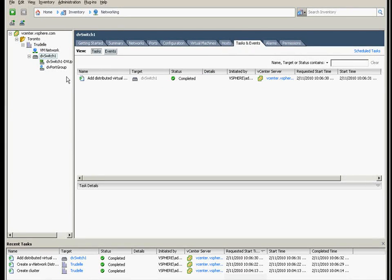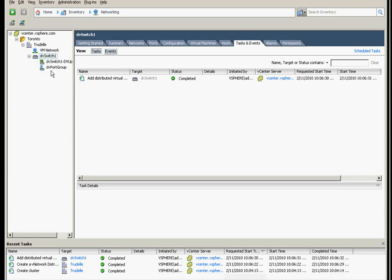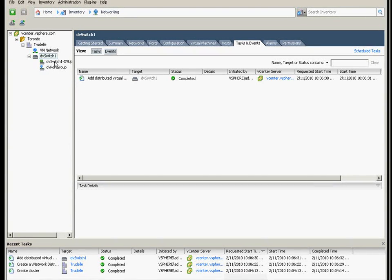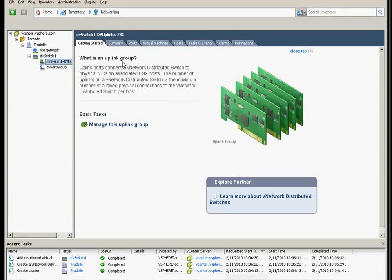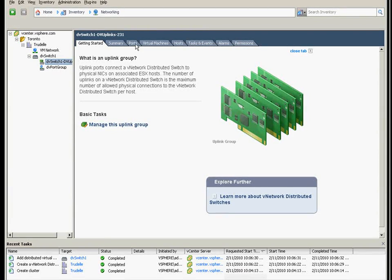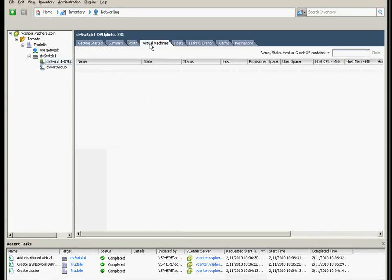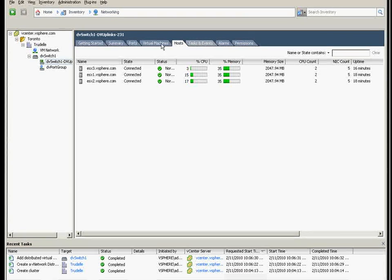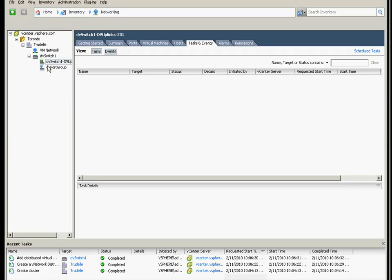There's a default task created there. Let's see the distributed switch uplink group. The ports, virtual machines, that's the hosts, and I guess there will be a default task.